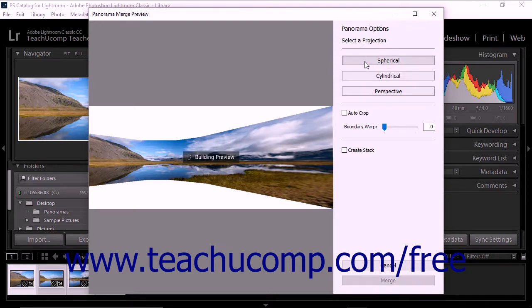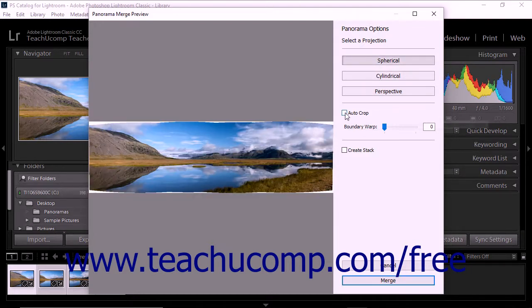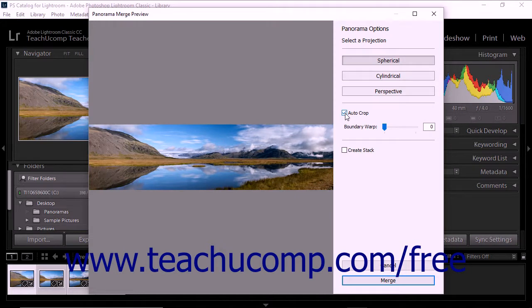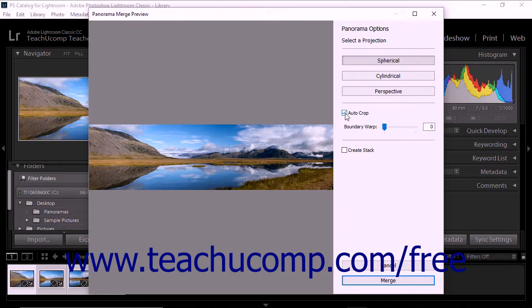You can use the Auto Crop checkbox in the dialog box to remove areas of transparency around the merged image. When you use the Auto Crop feature, Lightroom Classic CC crops the panorama so that all areas of transparency are removed while preserving as much of the image as possible.